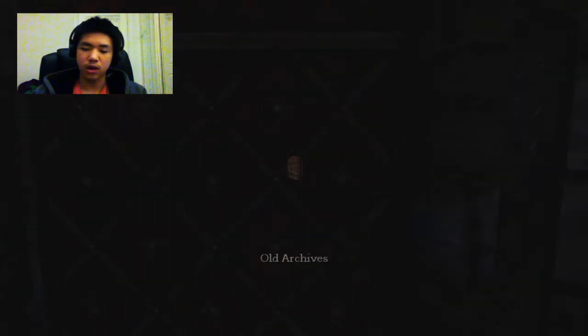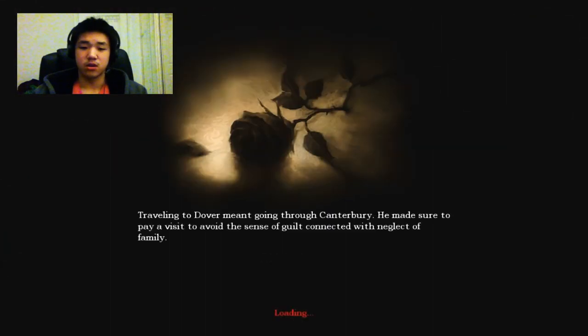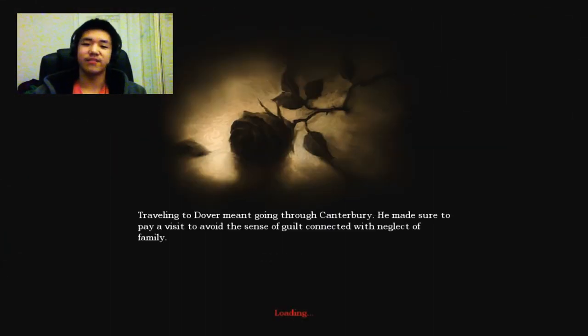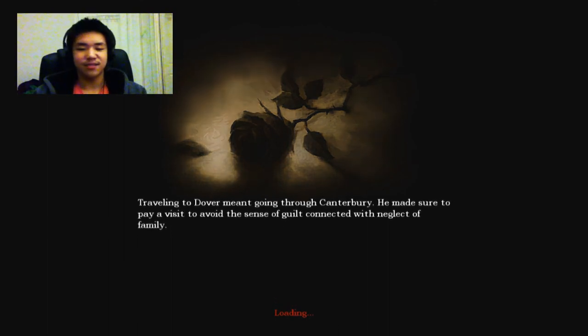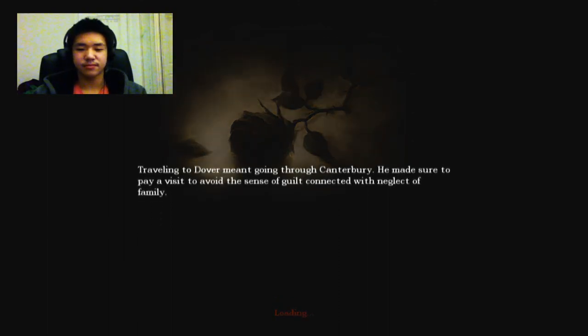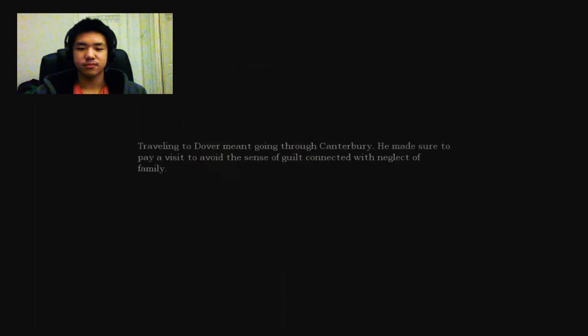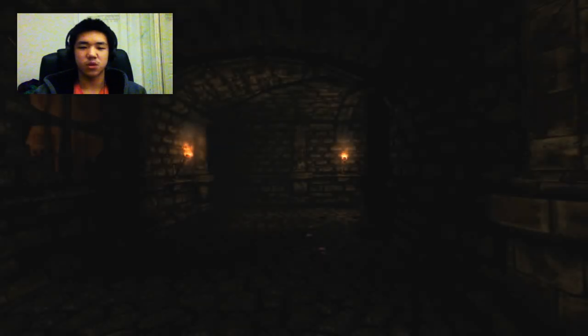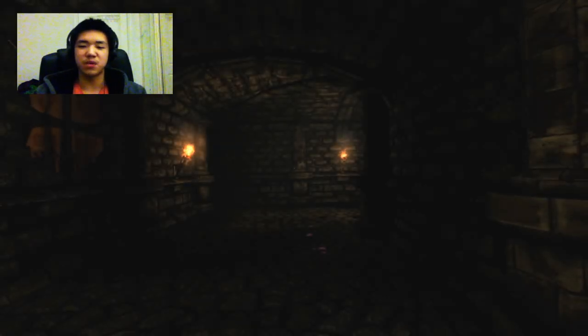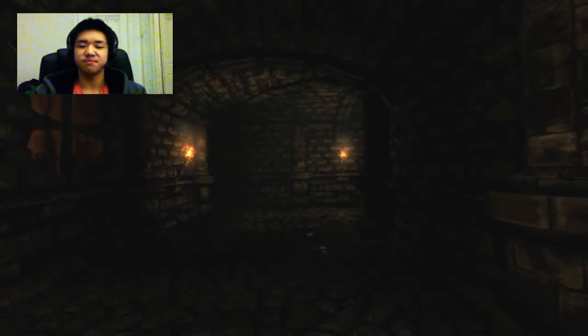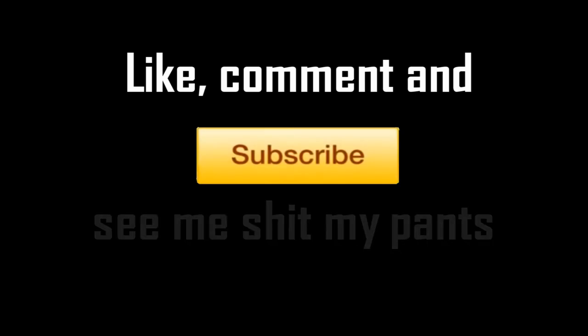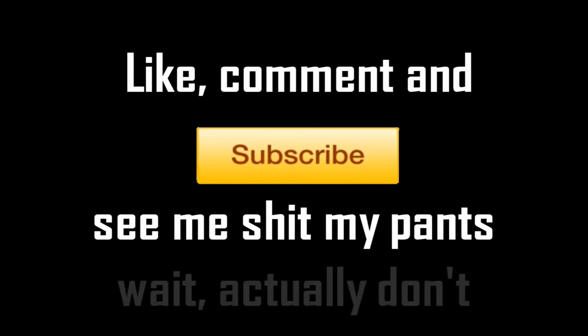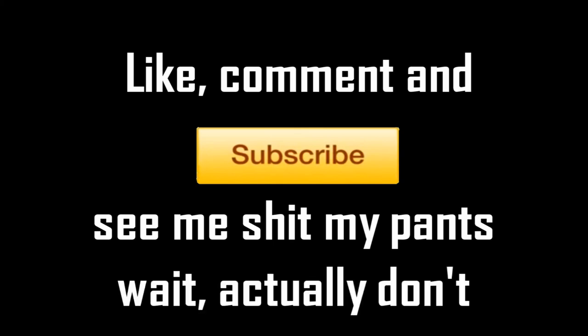Old Archives, oh my god a loading screen finally. Don't care, don't care, don't care what it just said. Fuck it. Thanks for watching, like comment and subscribe if you want to see me shit my pants. Oh wait actually please don't watch me shatter my pants.